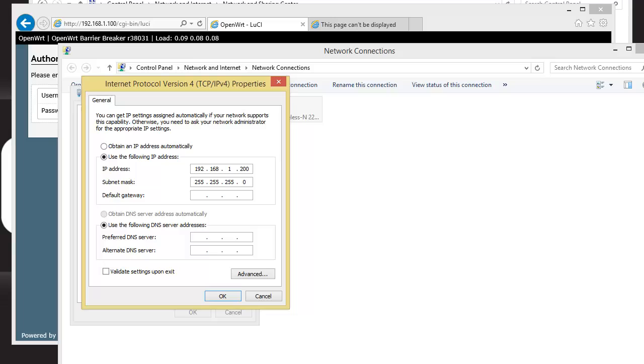If you look at the IP address section here, you see I set my network card to have a 192.168.1 address. You can choose anything other than 100, so I chose 200.